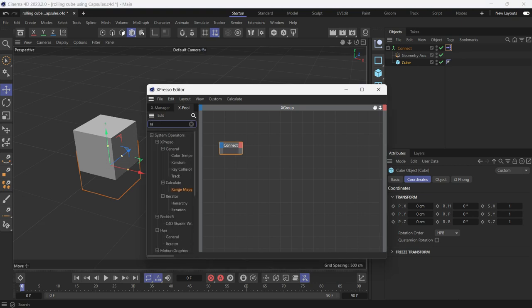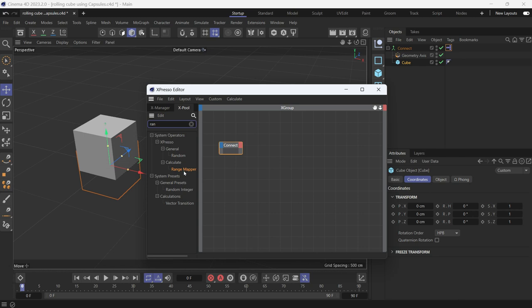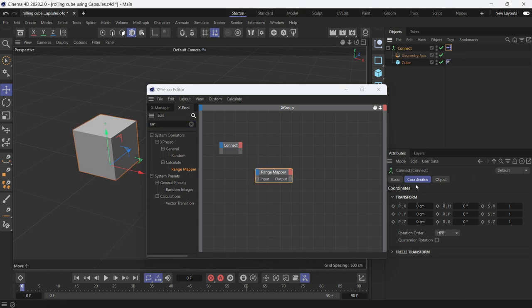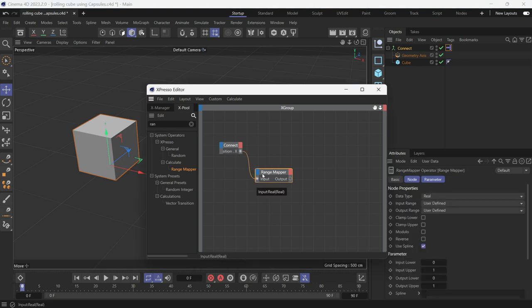So let's search for the range mapper node. Here it is. And connect the x-axis, x position of the cube, and hook it up to the range mapper and select the range mapper.